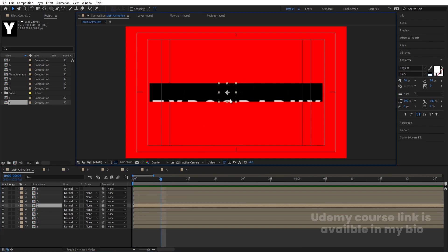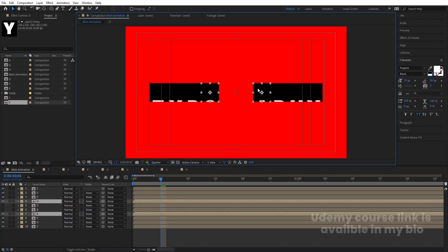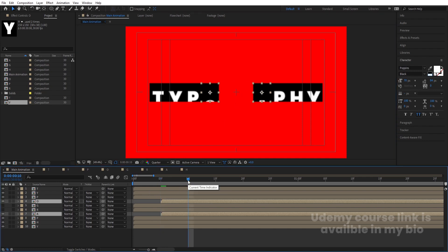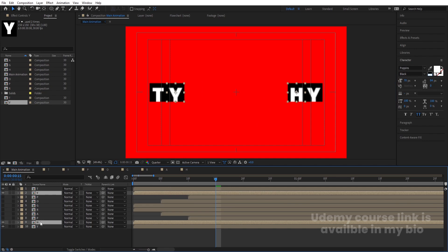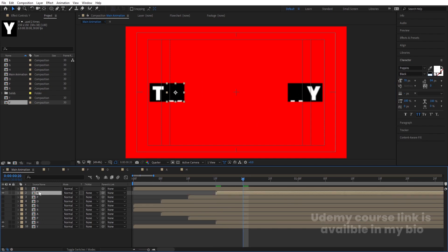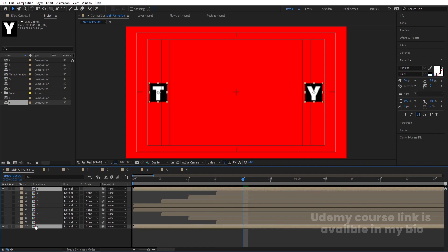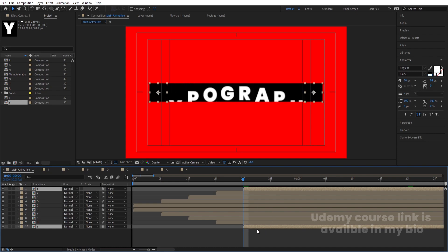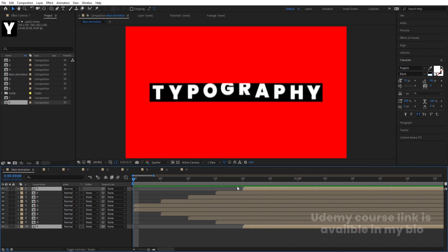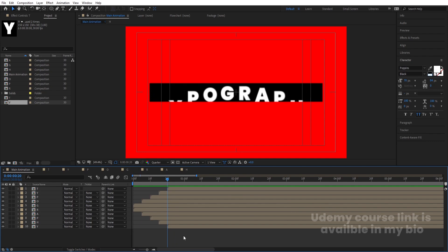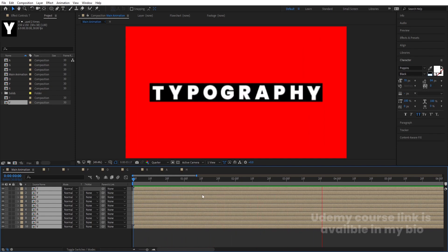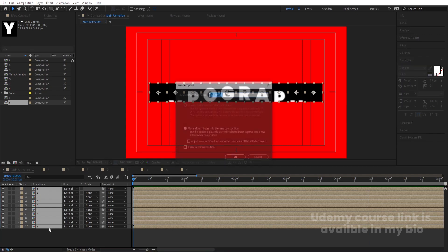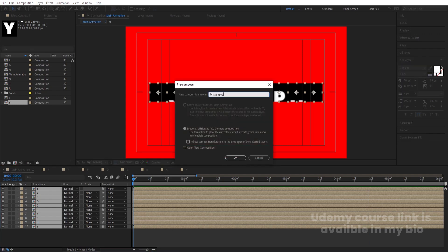Go to around five frames, select the appropriate layers and offset them. Then go to around 10 frames and offset the next pair, then 15 frames for the next. Now preview the animation — you will get a staggered letter-by-letter animation. Select all the layers, go to the end point, hold Alt and press the open bracket to trim them, then move everything back to the start. Select all layers, press Ctrl+Shift+C, and call the pre-comp 'Typography'.